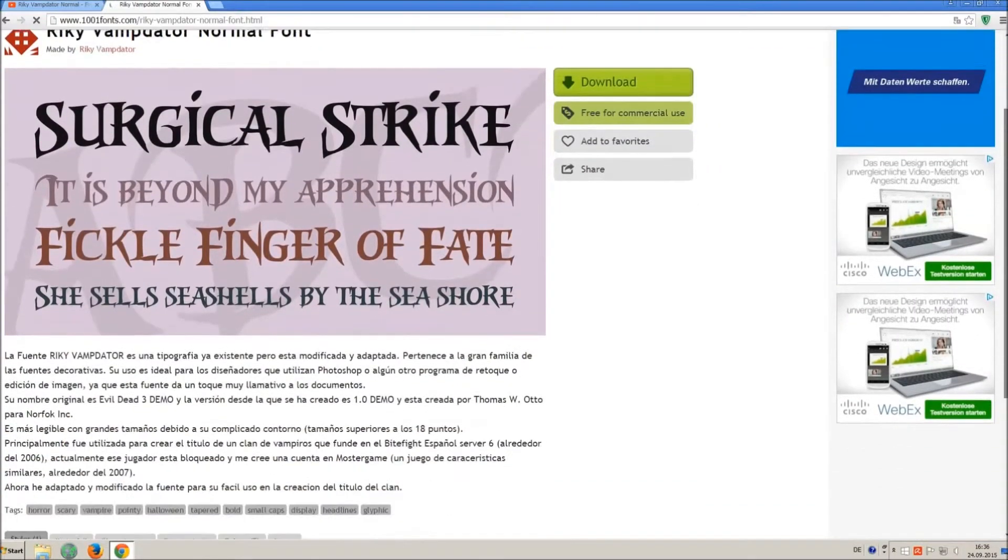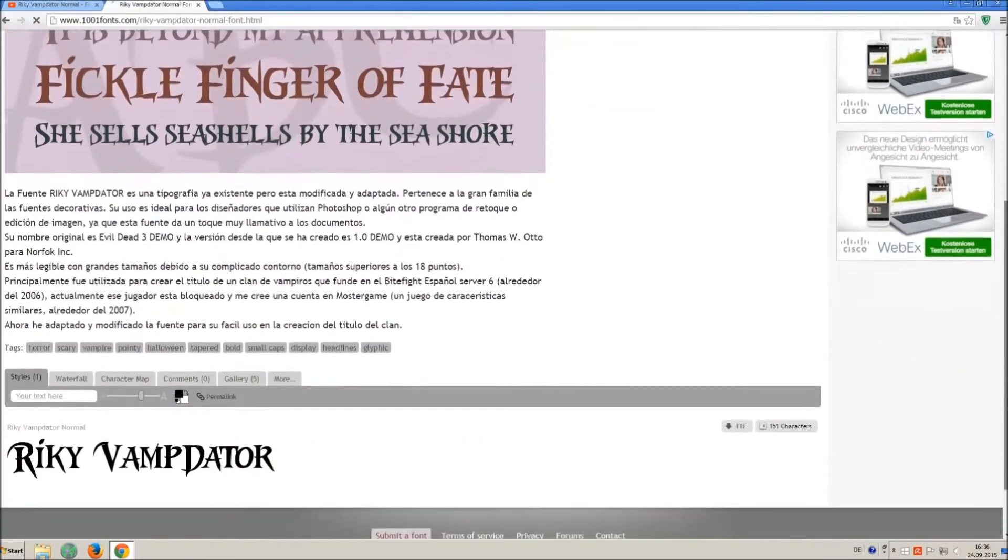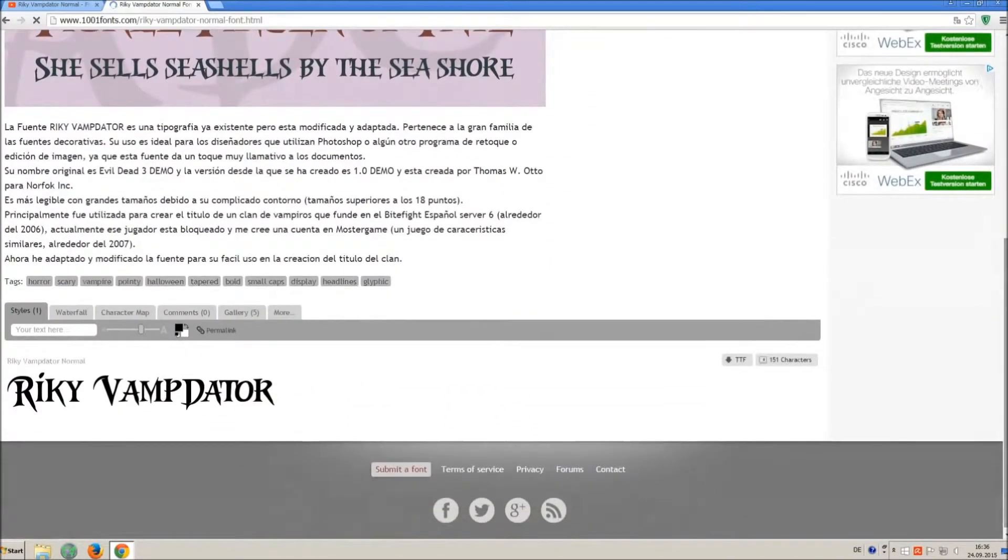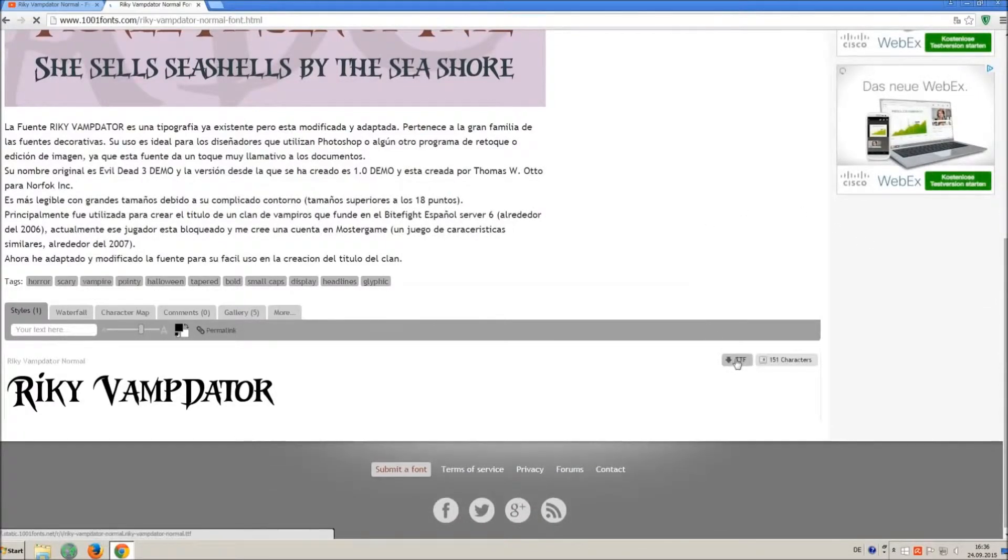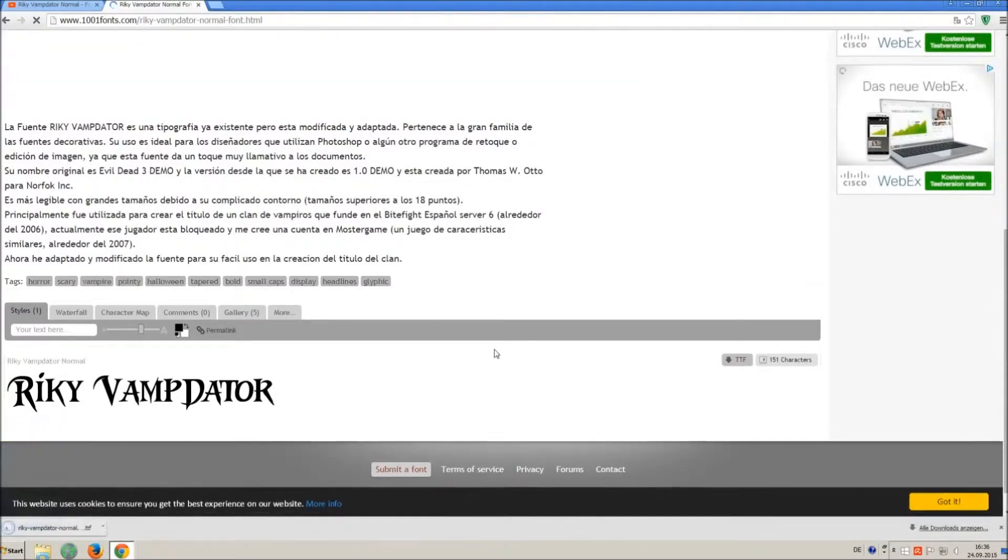If you already know the license agreement you can simply click on TTF and you will download only the font file.